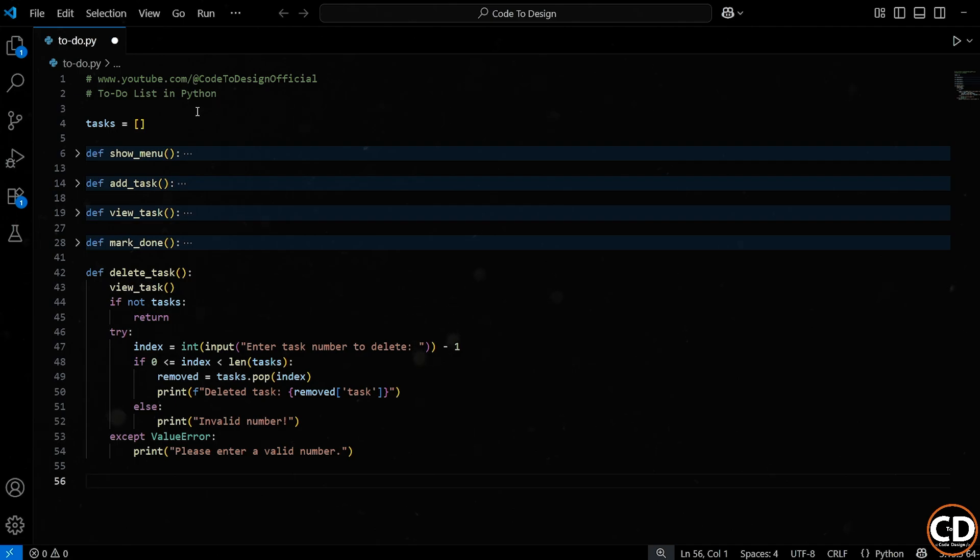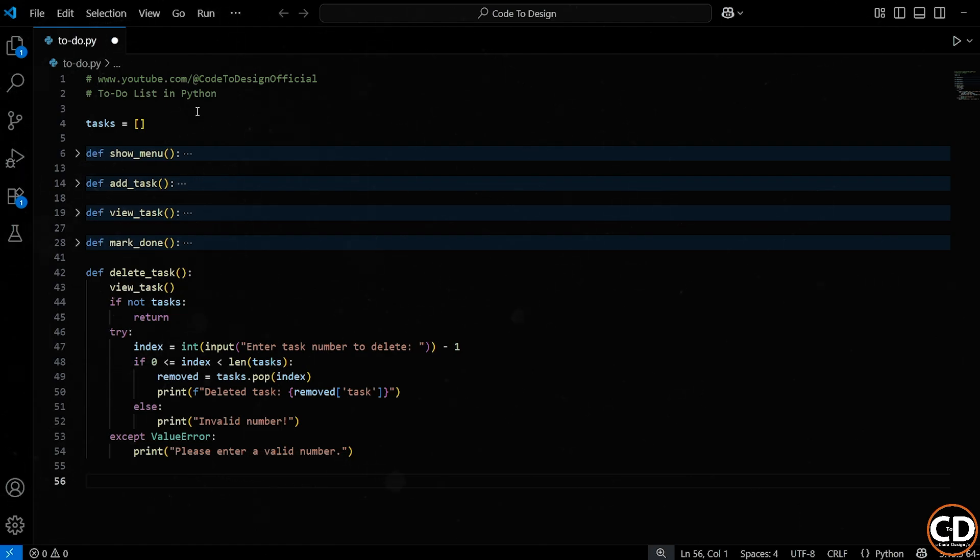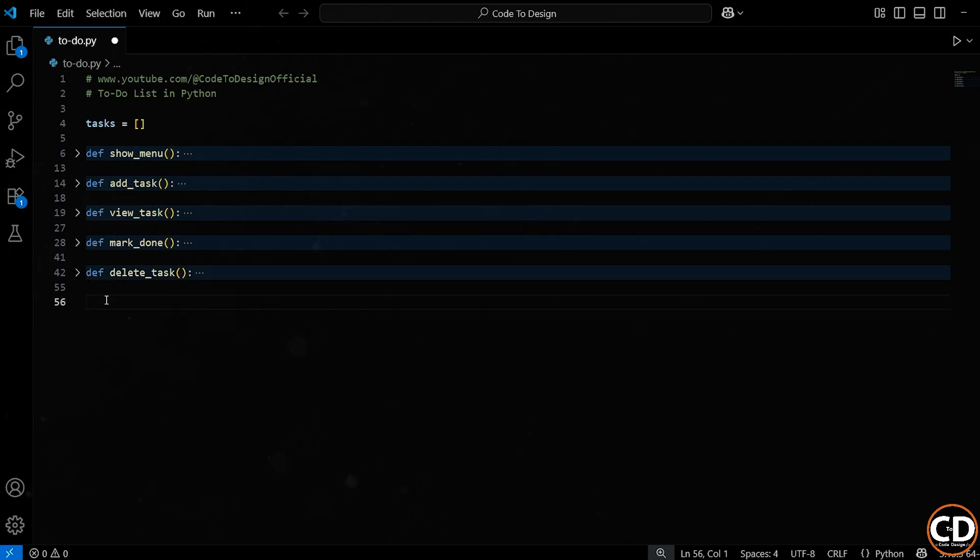So the delete task function lets the user clean up their to-do list by removing a task they no longer want. We show them the list, ask them for the task number, validate the number, and then delete the task, all while handling any kind of bad input. And that brings us another step closer to a real-world usable app. Users can now add, view, mark, and delete tasks, a complete mini workflow.